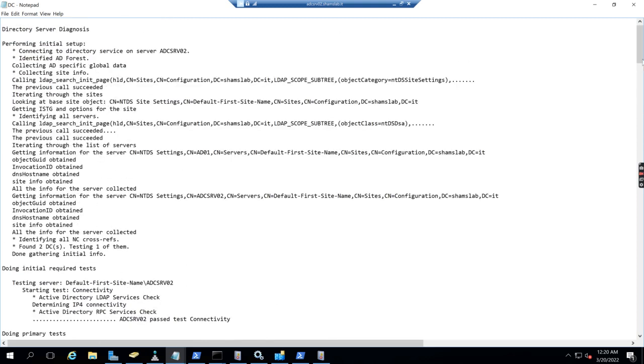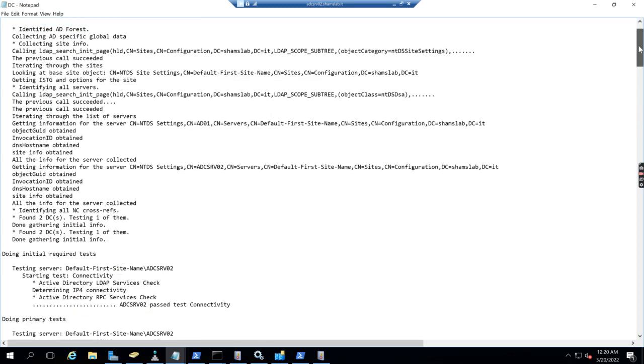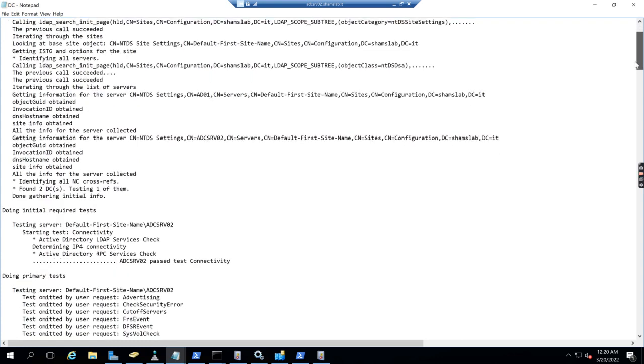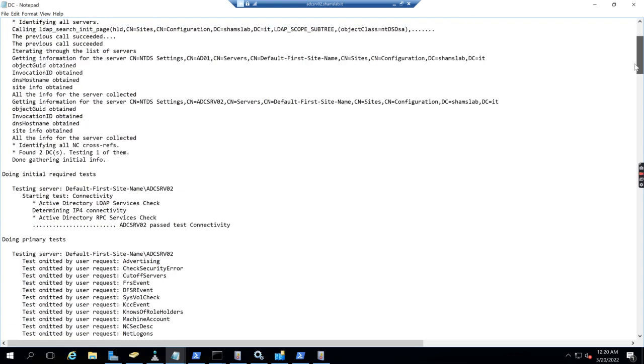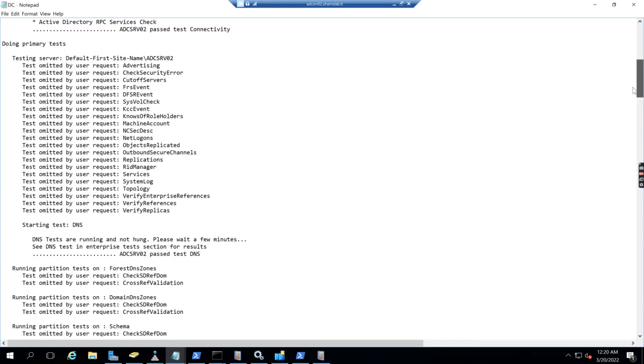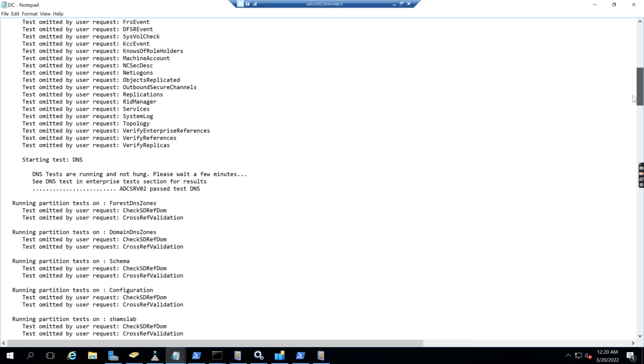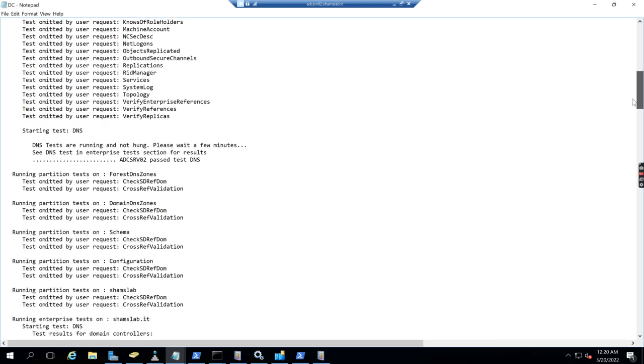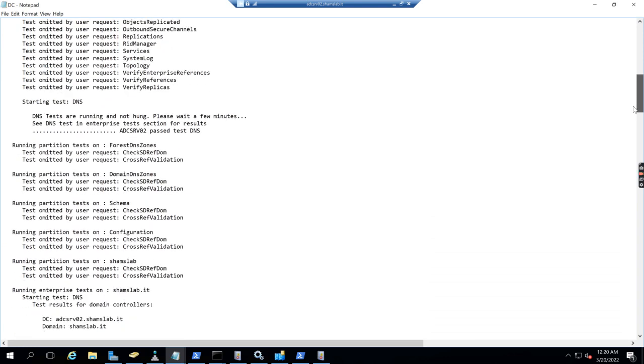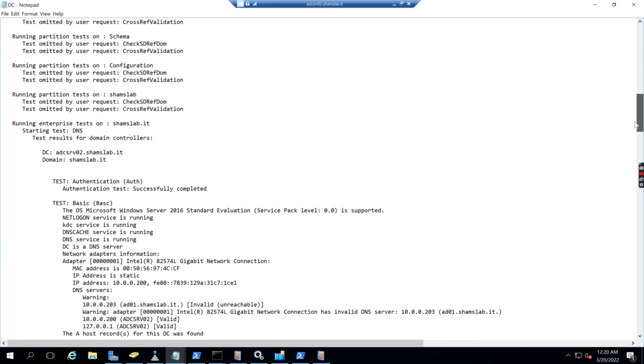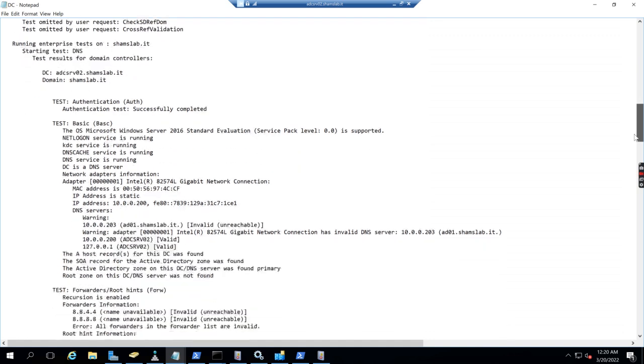The output shows all tests are successful. Connectivity is successful, AD services test passed, all checks are successful.